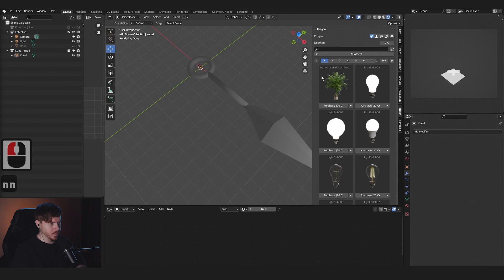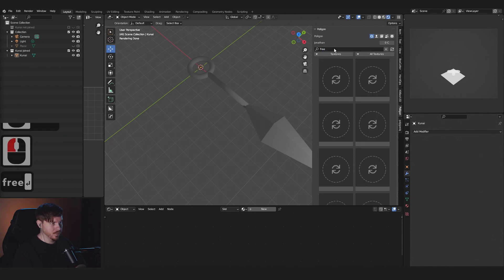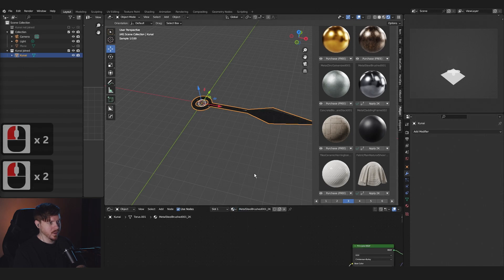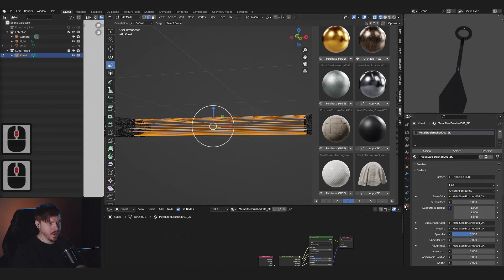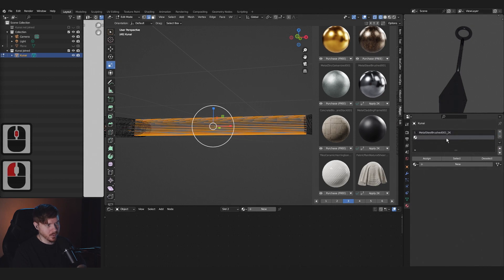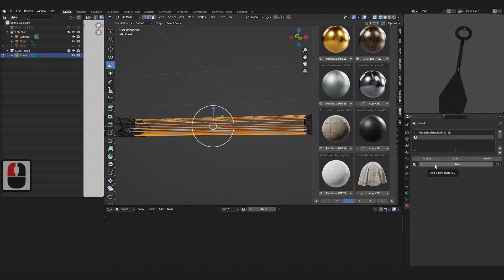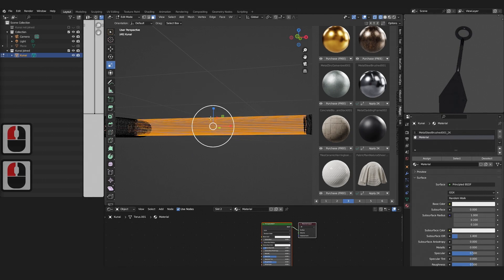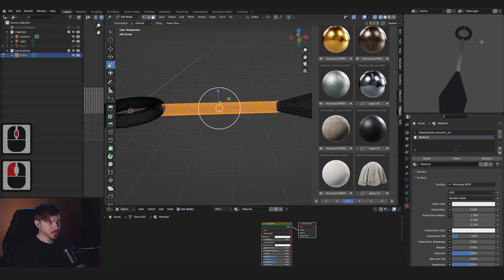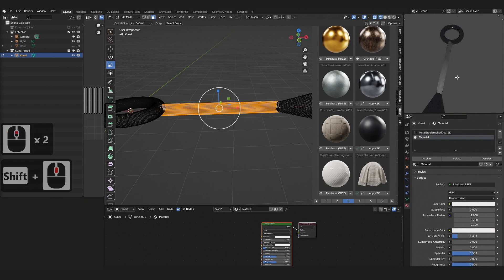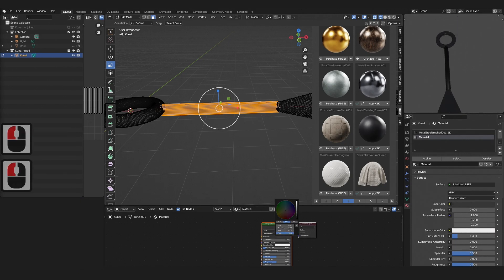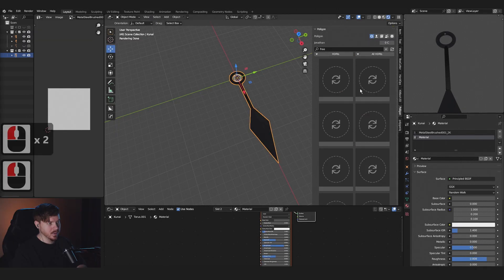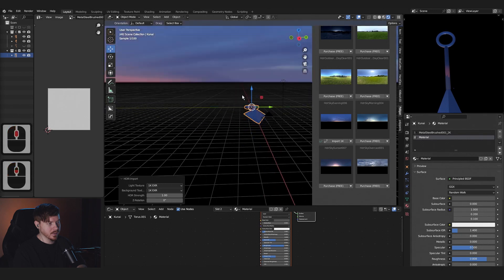Press N and go to the Polygon tab. Type 'free,' go down to the correct material, add the material to the object, and go to the Material tab. We're going to add a new material to that as well. Make sure you press 3 and select faces — assign the new material to it and make that a little bit darker. Go to the HDRI tab and add an HDRI to the world.